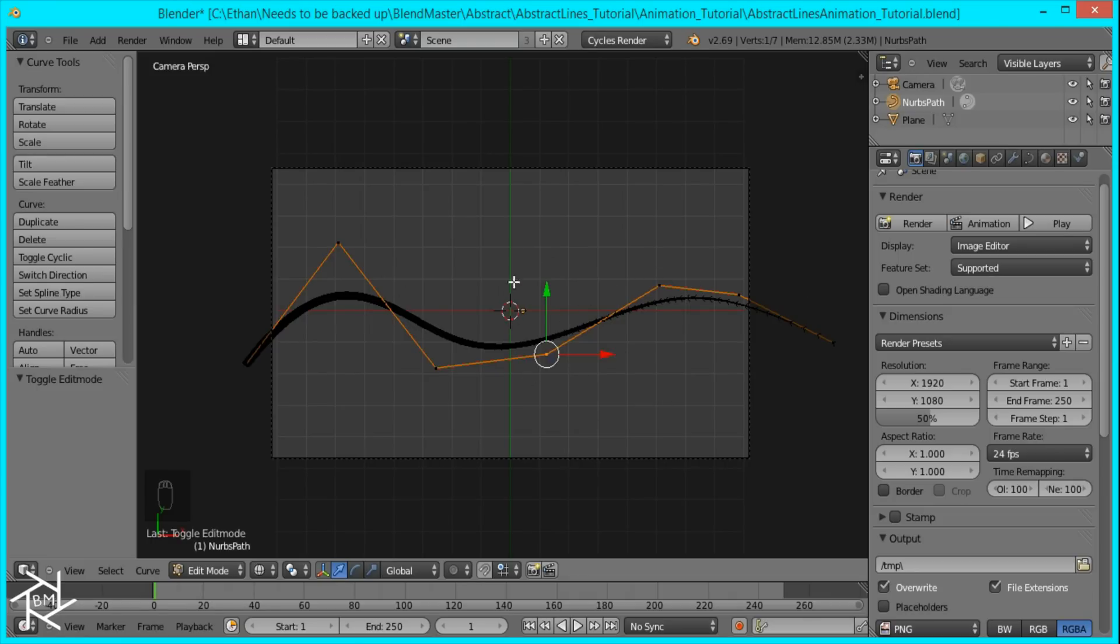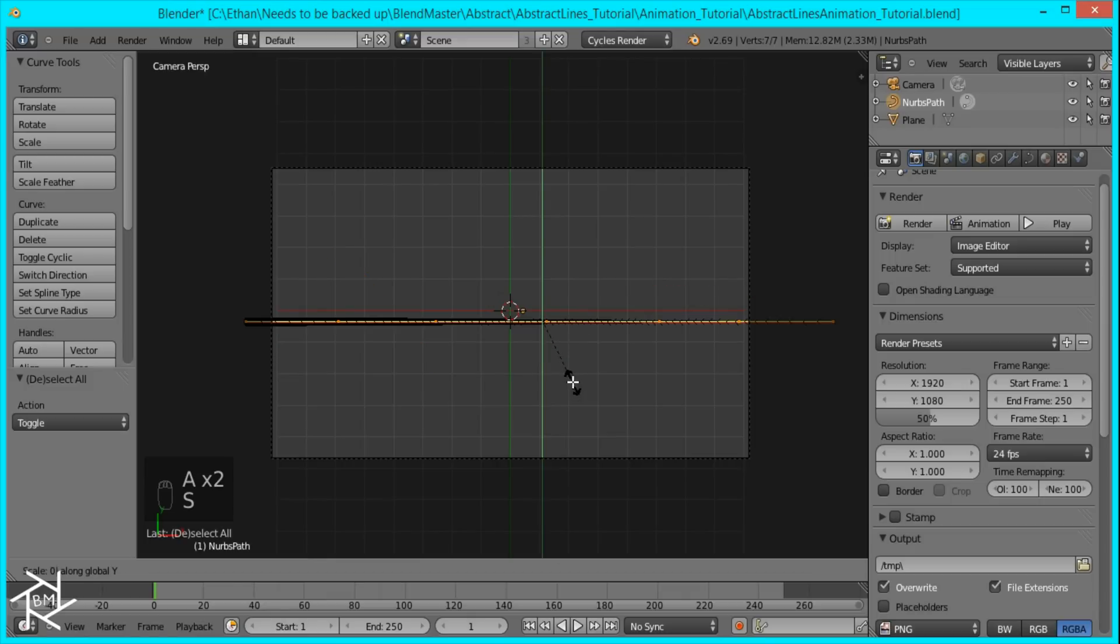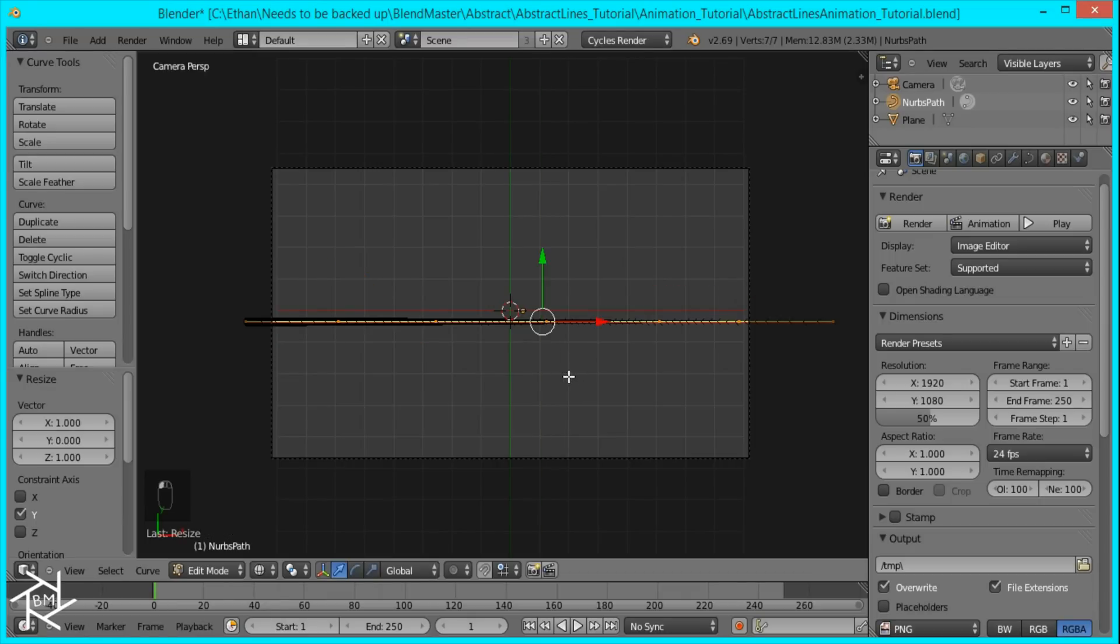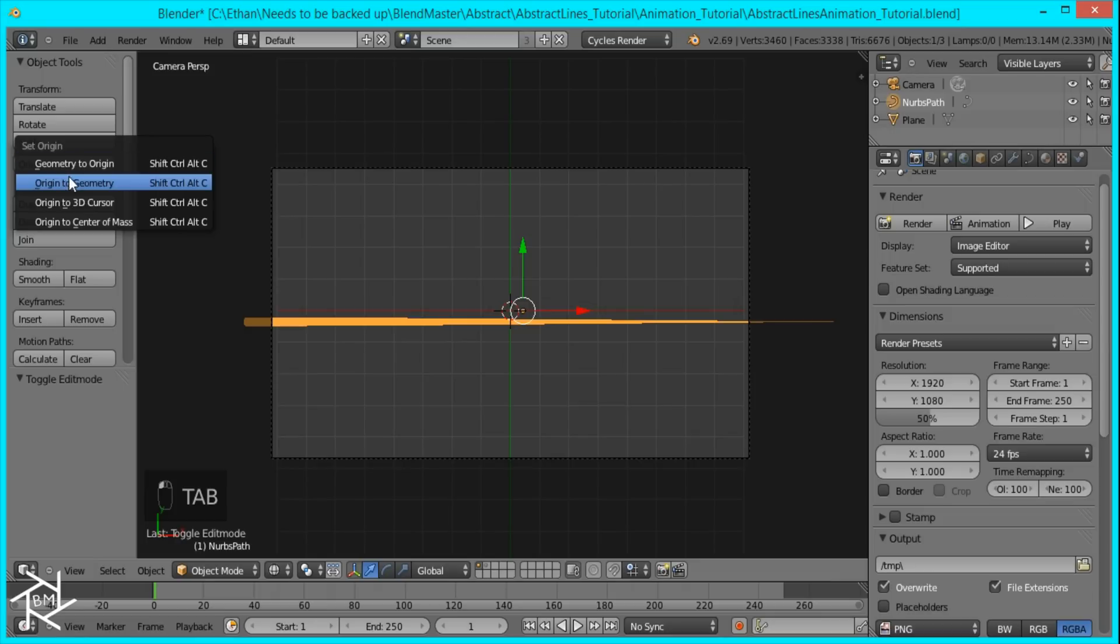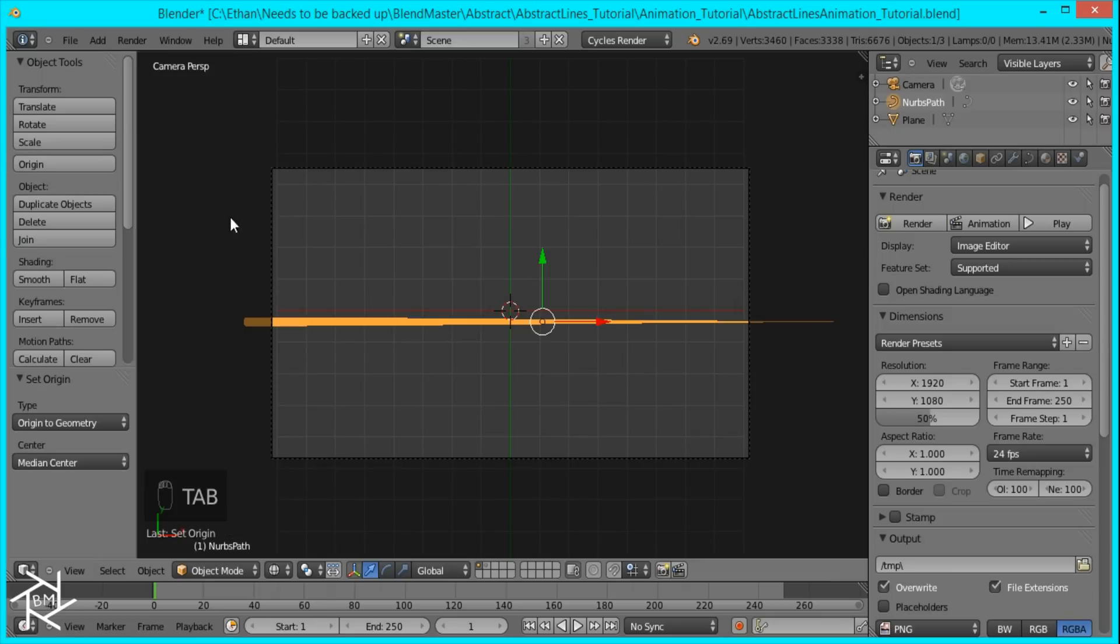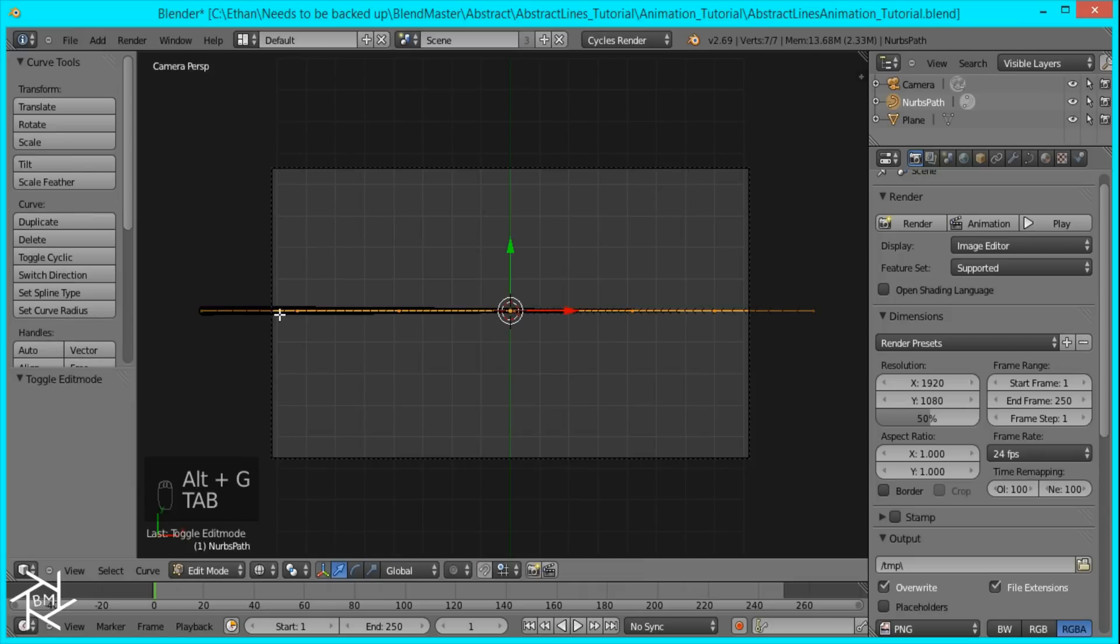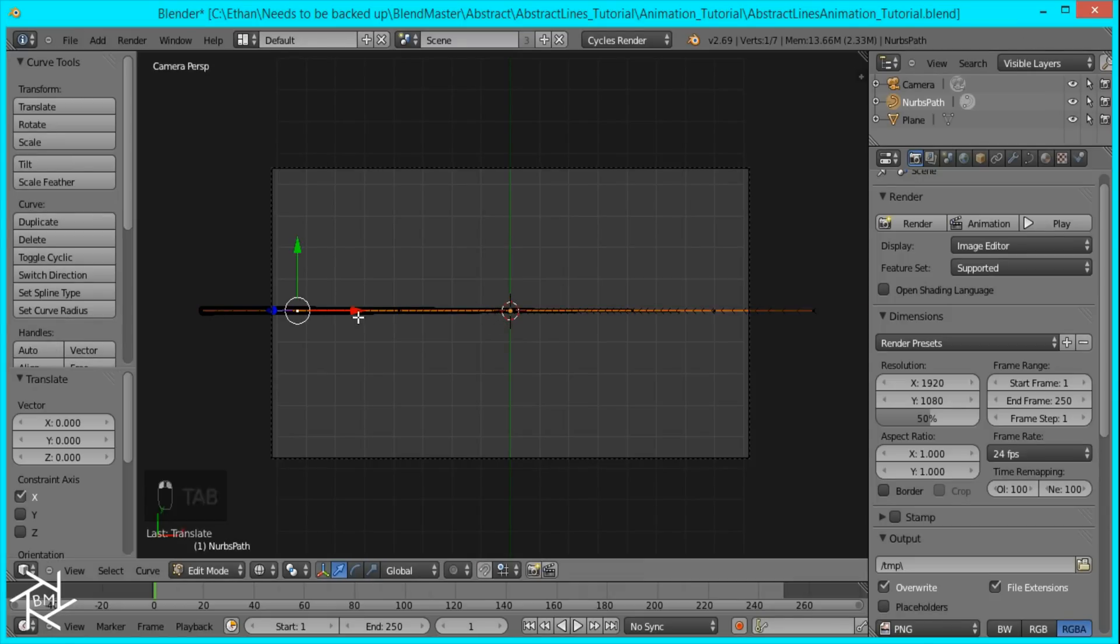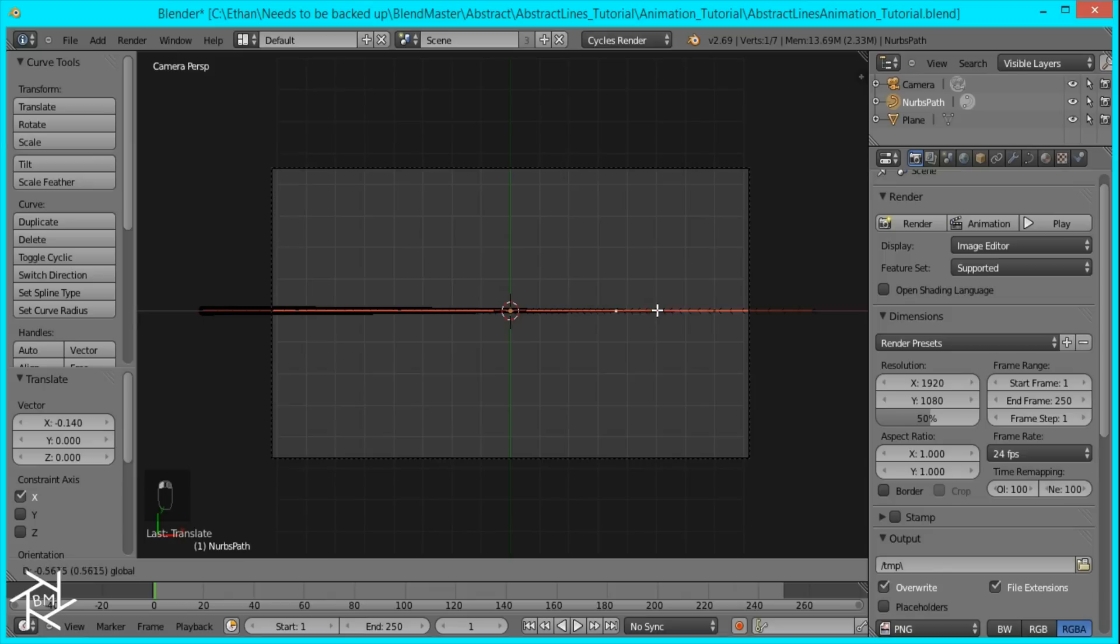So I'm going to tab into edit mode, select everything, scale Y on the zero to make sure it's flat. Then in object mode I'm going to press origin to geometry and alt G so that it centers it in our scene. And back in edit mode I'm just going to make sure that all of these vertices are about equally spaced out, like that.